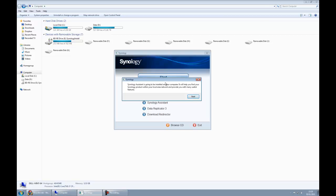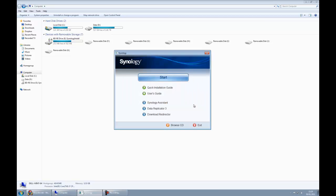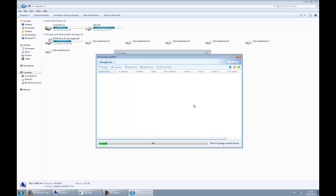It's going to tell us that Synology Assistant is going to be installed. That's great, that's what we want, so we click next, and then it's just a case of waiting a few moments, and in this case it's installed.